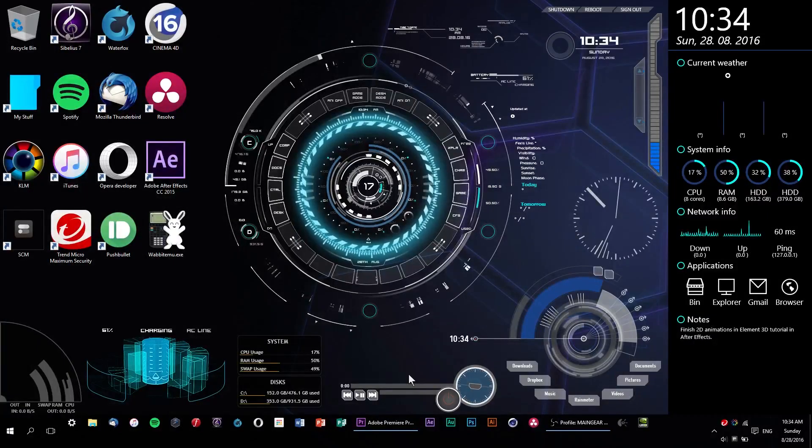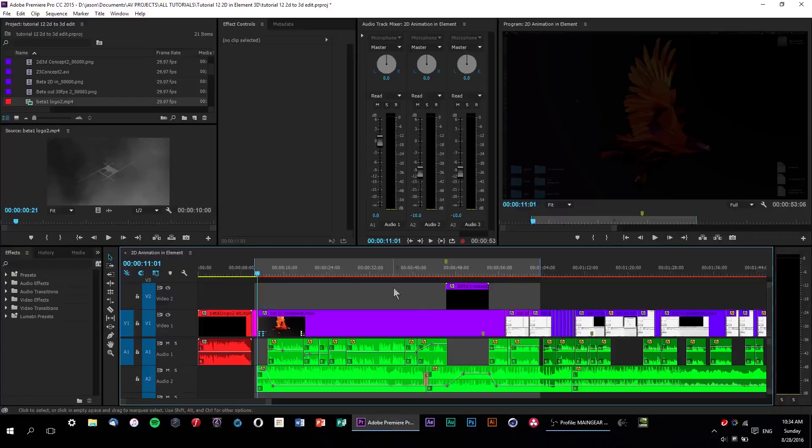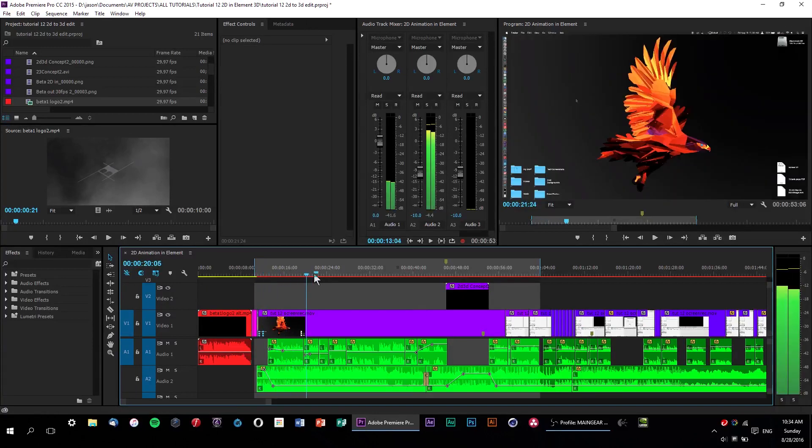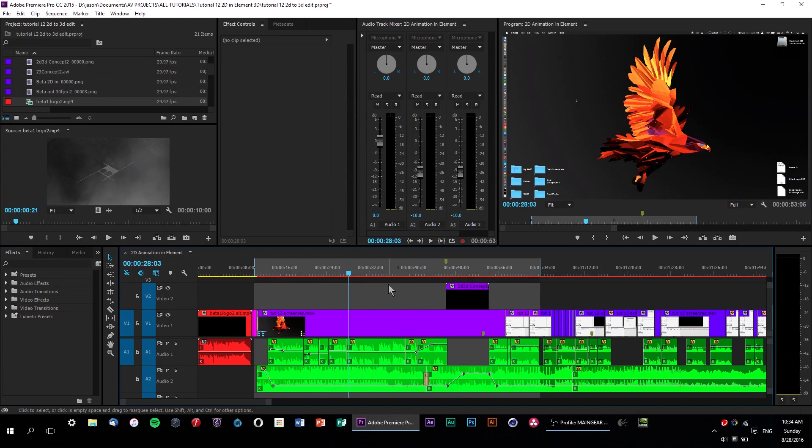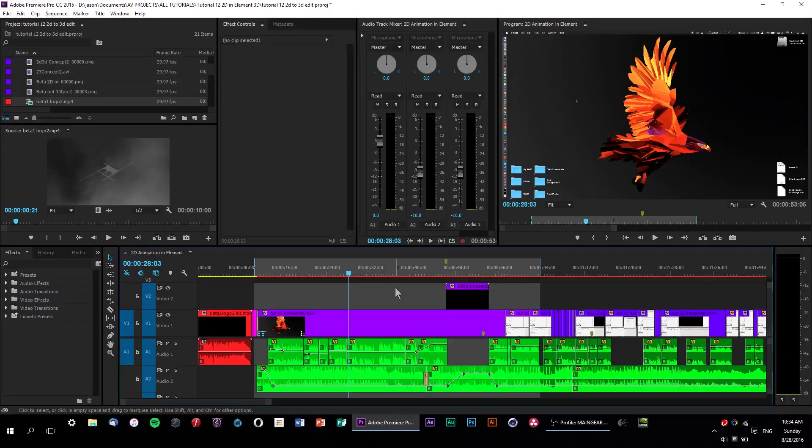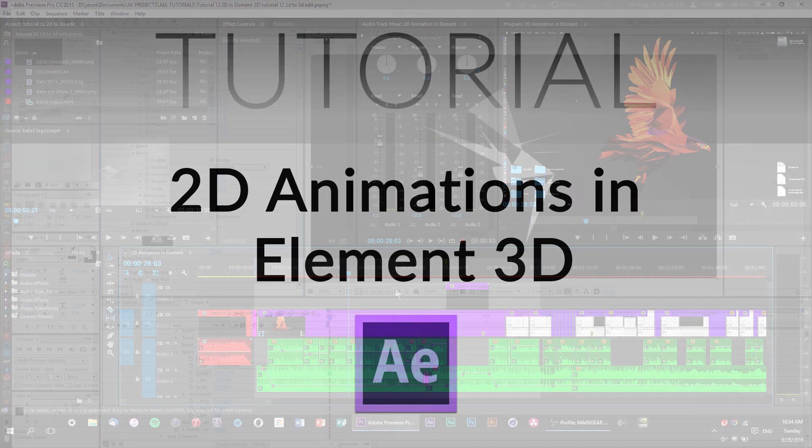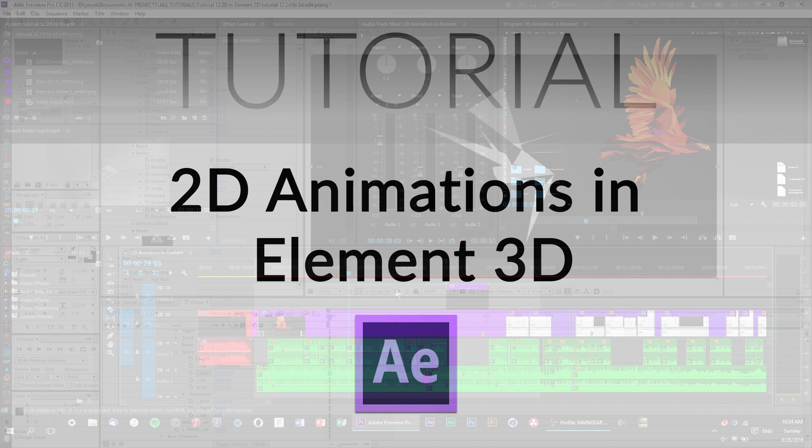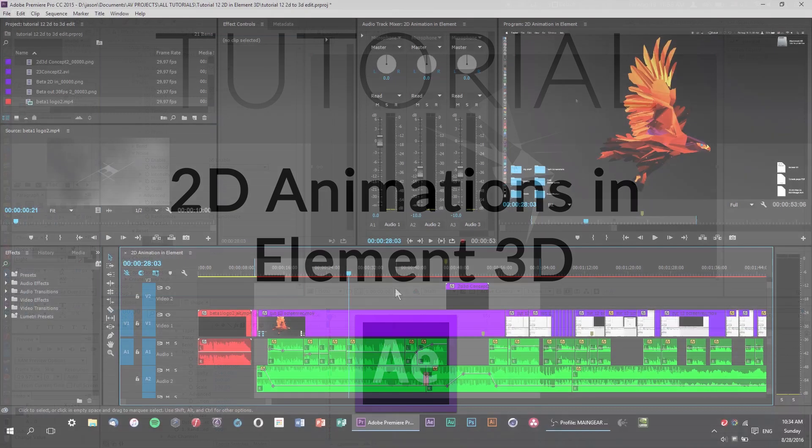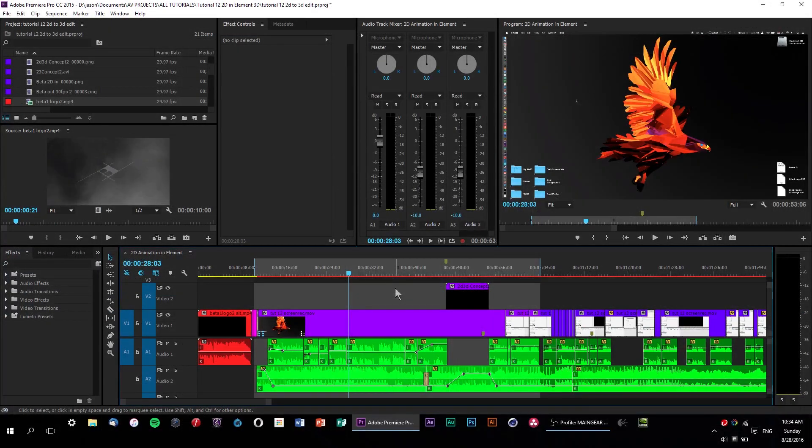Alright, so here we are right inside of Adobe Premiere Pro. And as you can see, I've got the file for a tutorial that I just recently released. And it's called 2D Animations Inside Element 3D. If you haven't seen it, you should go and check it out. I'll have it linked down below. But anyway,